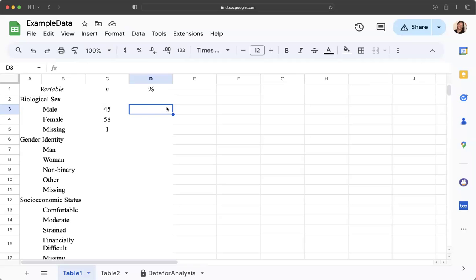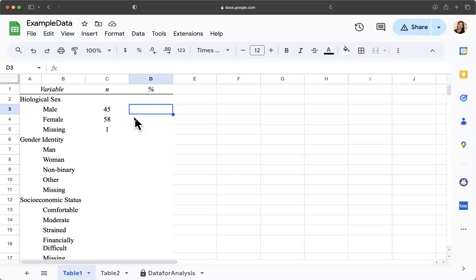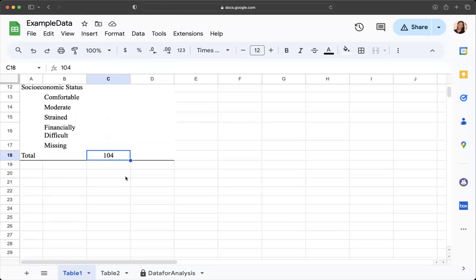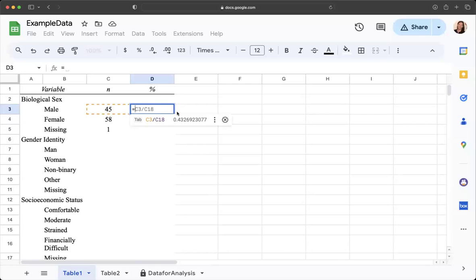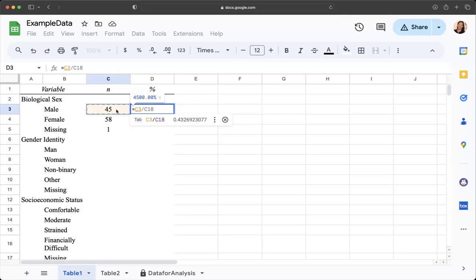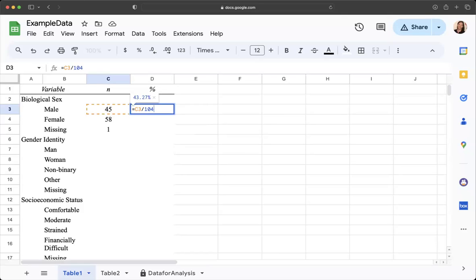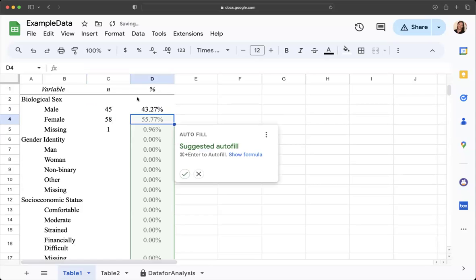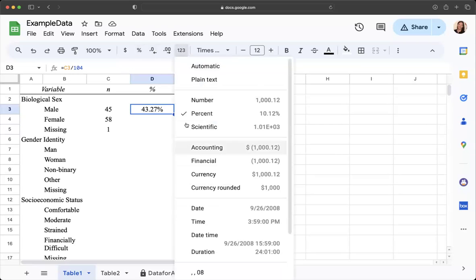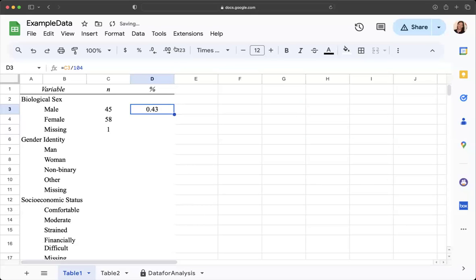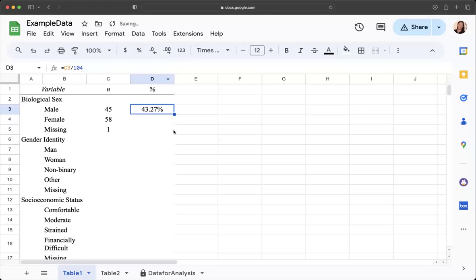For our percentage, we want to reference either the cell, the 104 value, or we can just use 104. I'm going to say equals, click on this value right here, and divide it by 104. Notice that it shows you already that it's doing a percentage. If for some reason it's on number, you can just click up here on format as percent and it'll fix it.